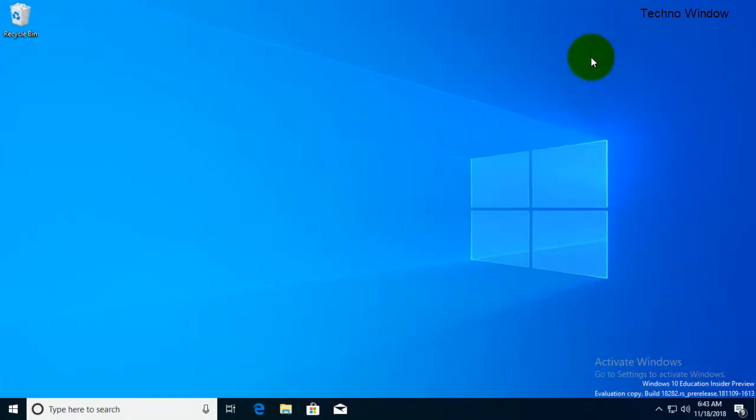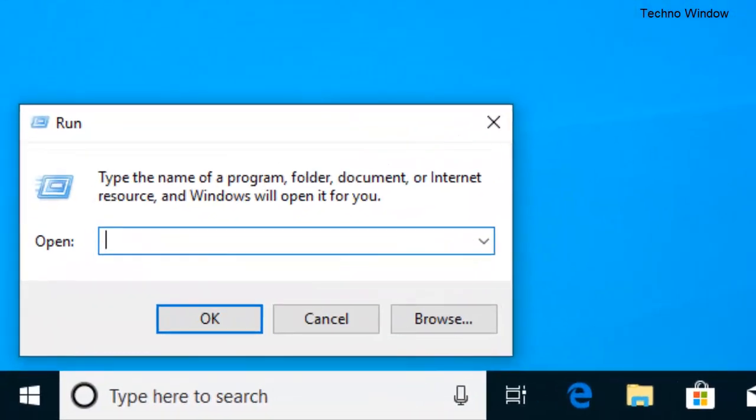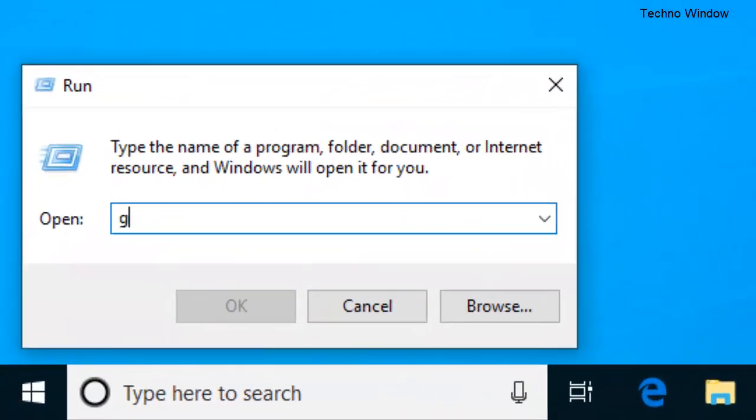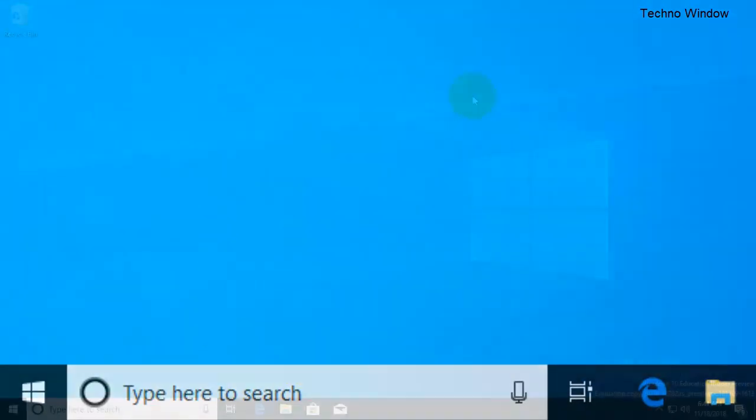Let's open Group Policy. Right click on start menu and go to Run to open the Run dialog box. On the Run dialog box type gpedit.msc and click on OK button.